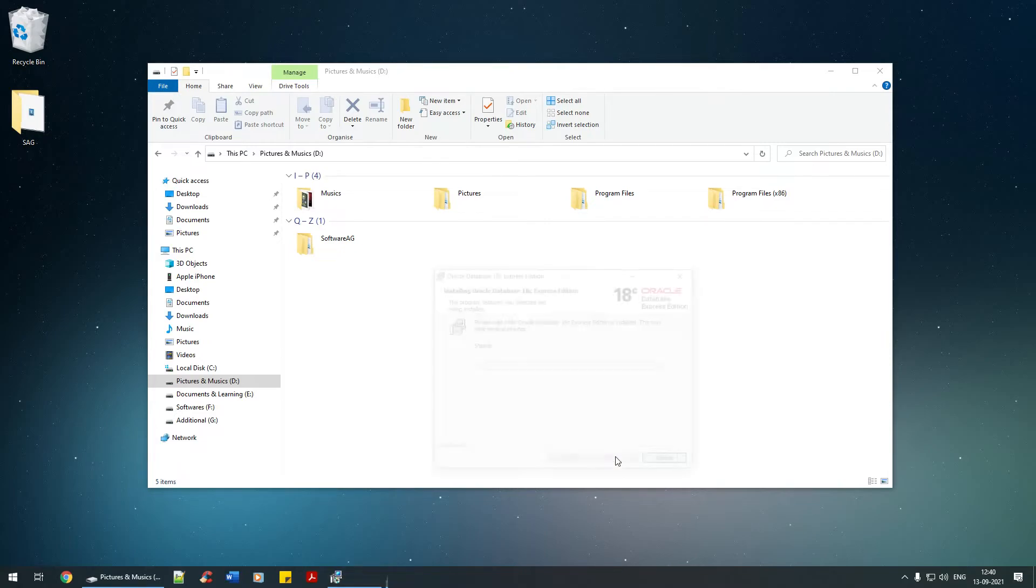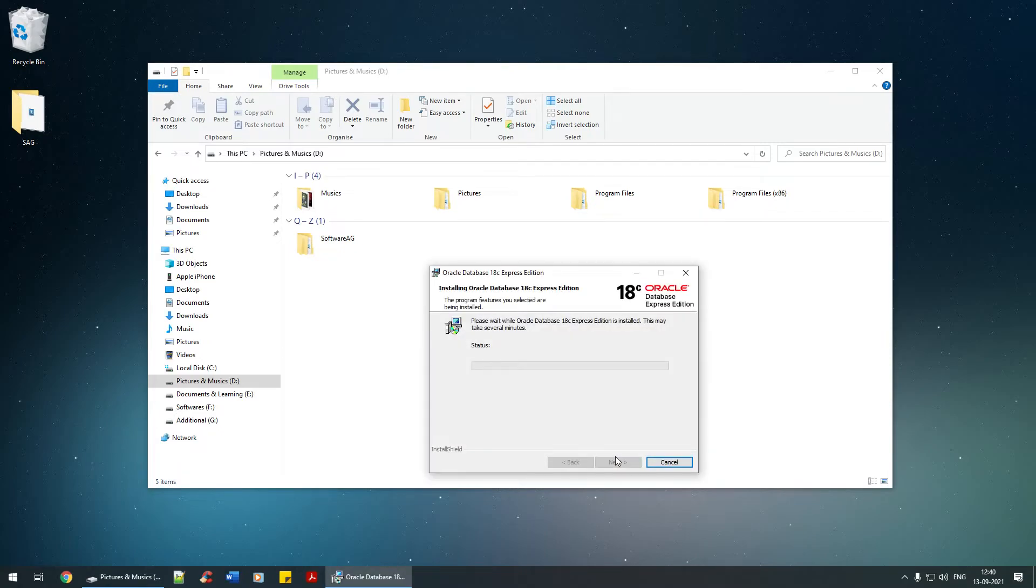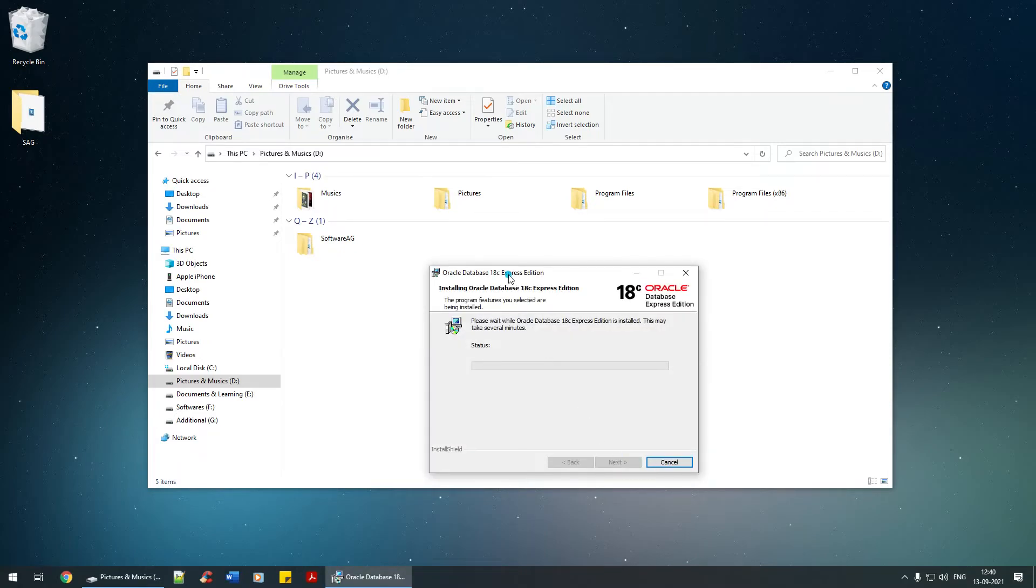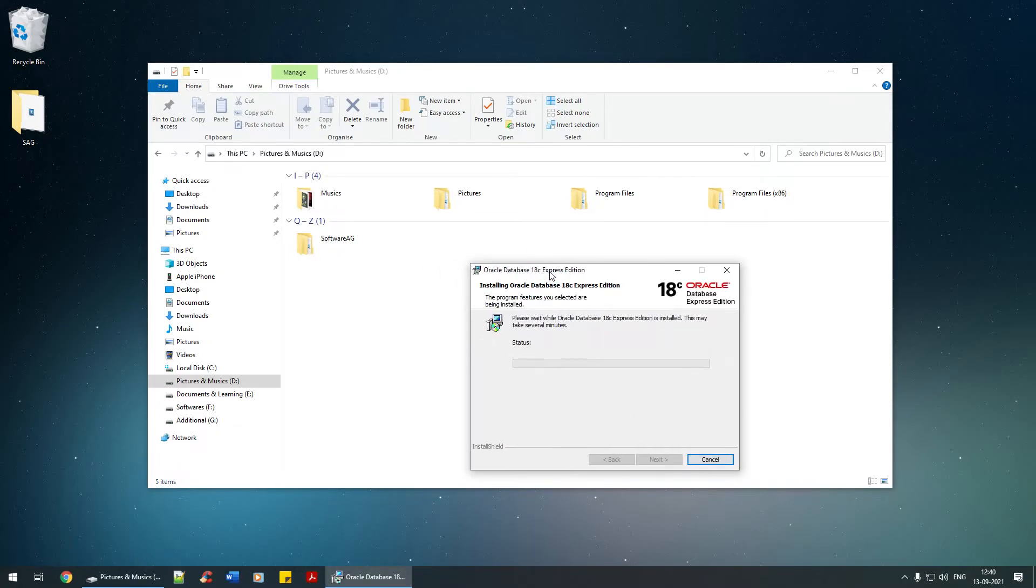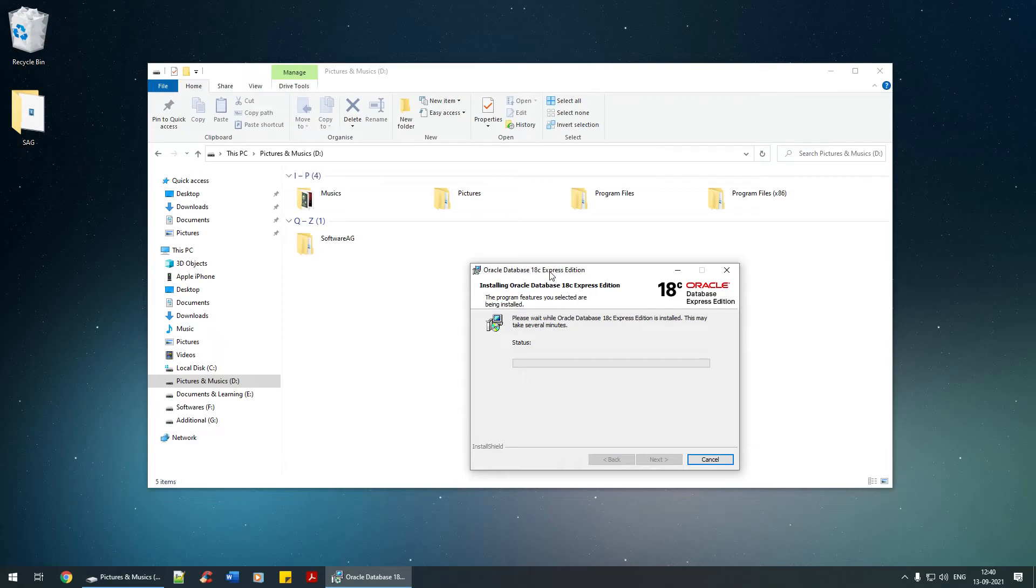We should have the Oracle database setup installed in some time. I'm going to pause this video and resume back as soon as the installation has been completed.